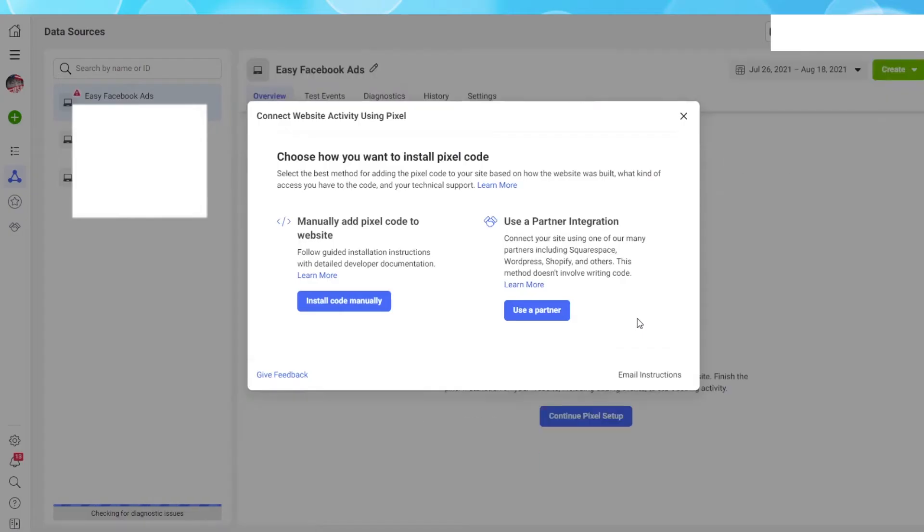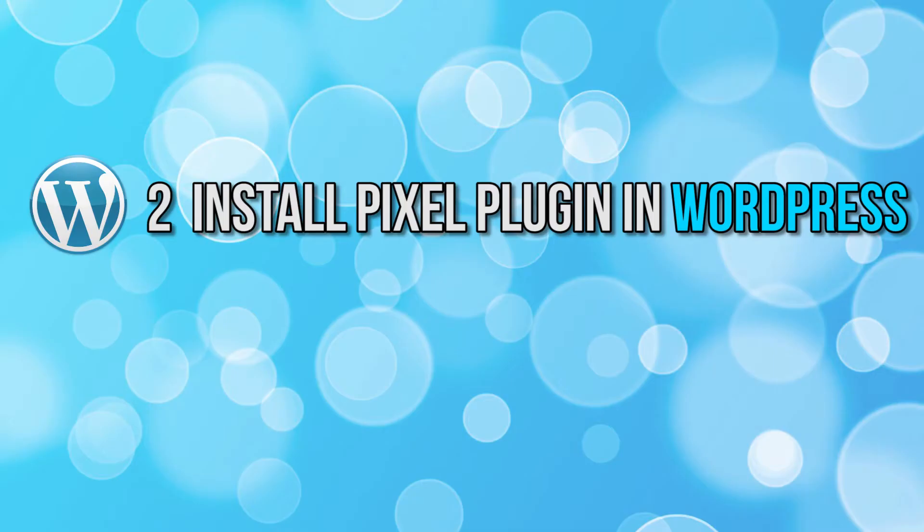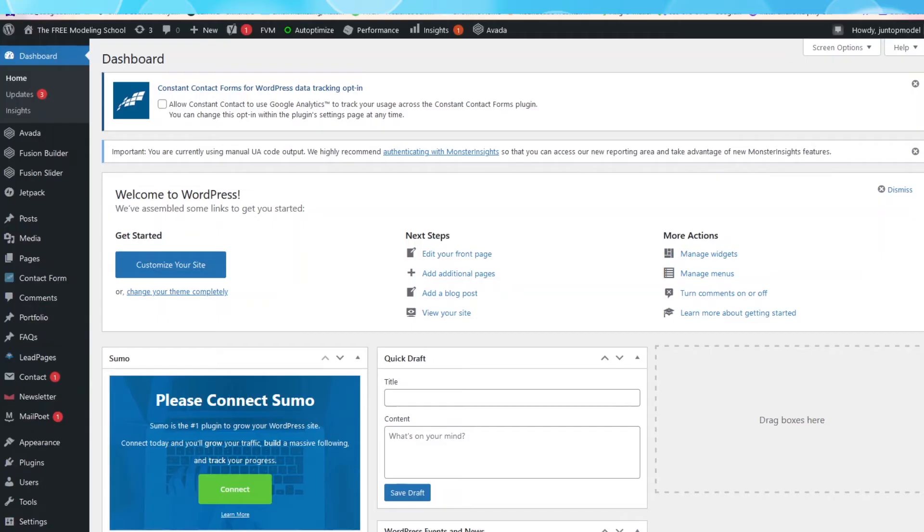Alright, we are finished with step one. Simple and easy so far, right? Let's continue to step two, which is to install the best Pixel plugin for your WordPress site. So open up your WordPress website right now. This is what my dashboard looks like.